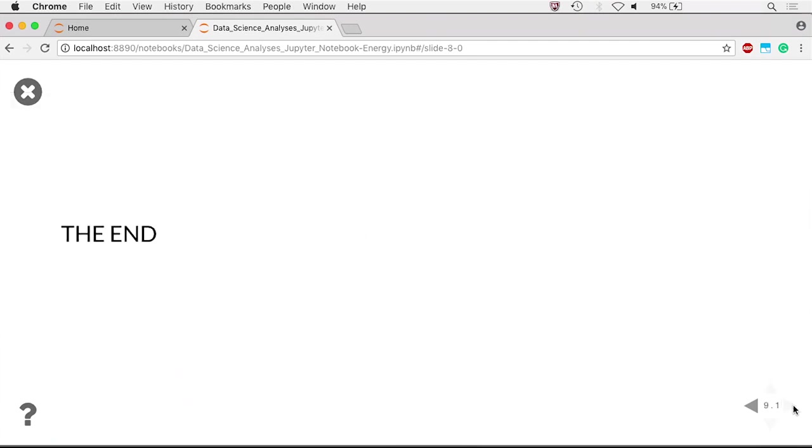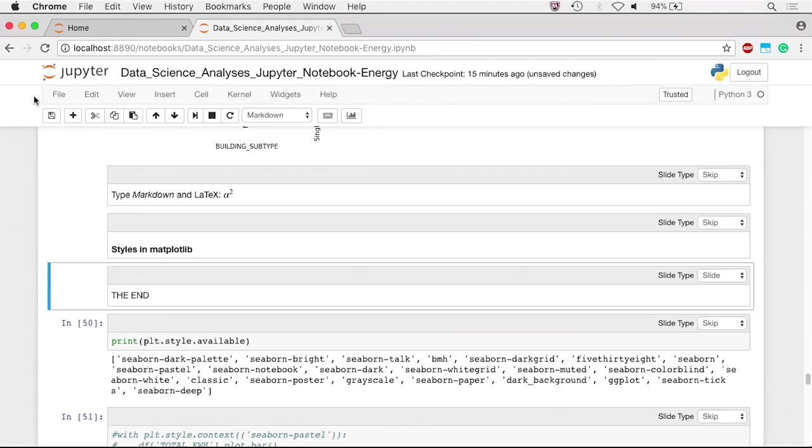Close the slideshow by clicking the X in the left corner of the screen. Now you are able to share your Jupyter Notebook analyses via RISE presentation slides.